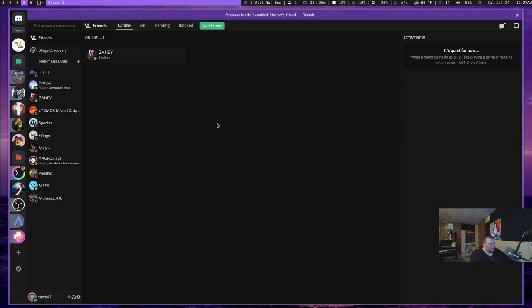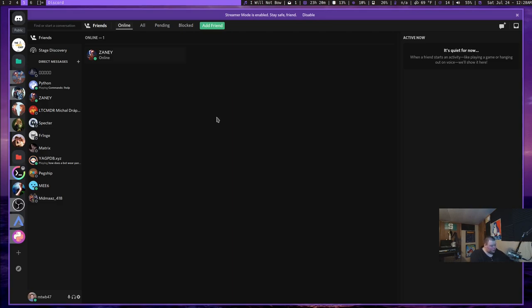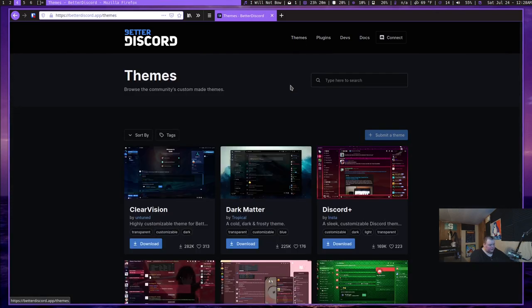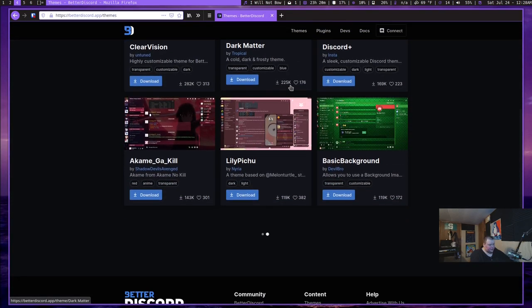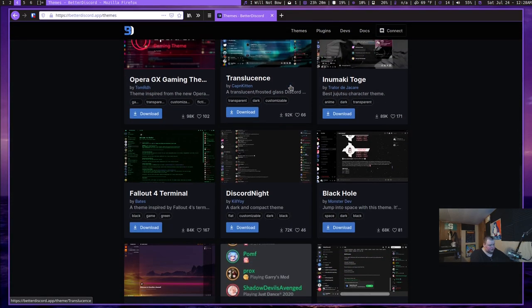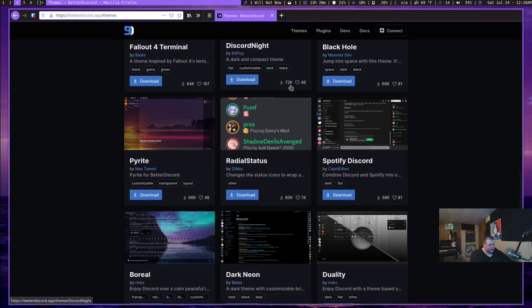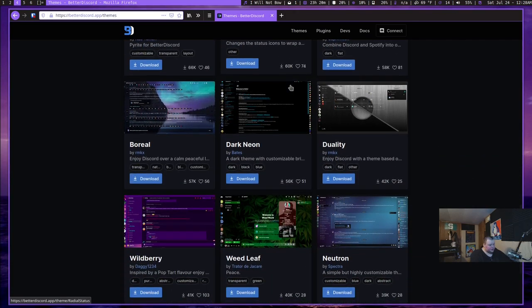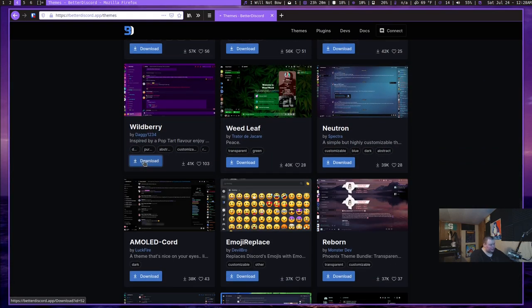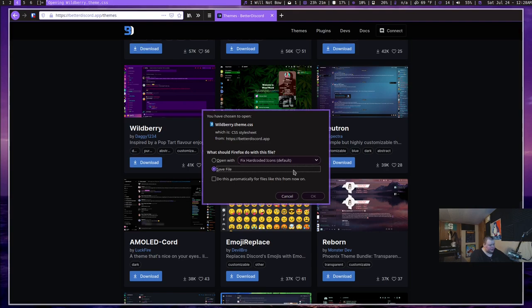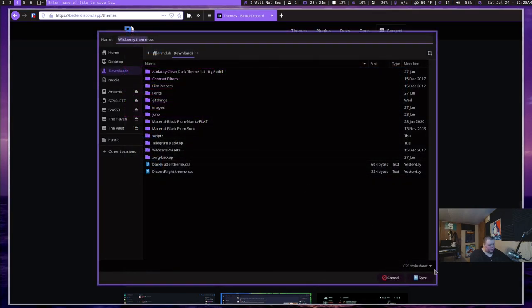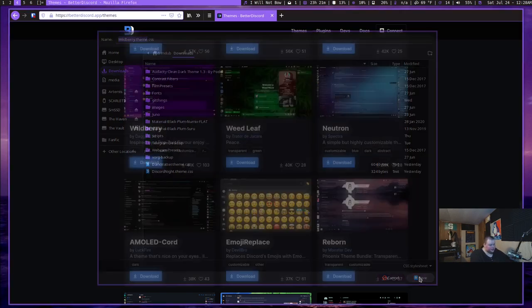So the question is, how do you change themes? So let's say you've gone back to the site here and you've downloaded a theme. Let's go ahead and find ourselves a theme. It doesn't really matter which one it is. But we'll just find a different one. Something a little bit cool. Let's choose this purple one. So we'll just download this and I'll save it in my Downloads folder. And it's called wildberry.theme. Okay, so we'll save this.